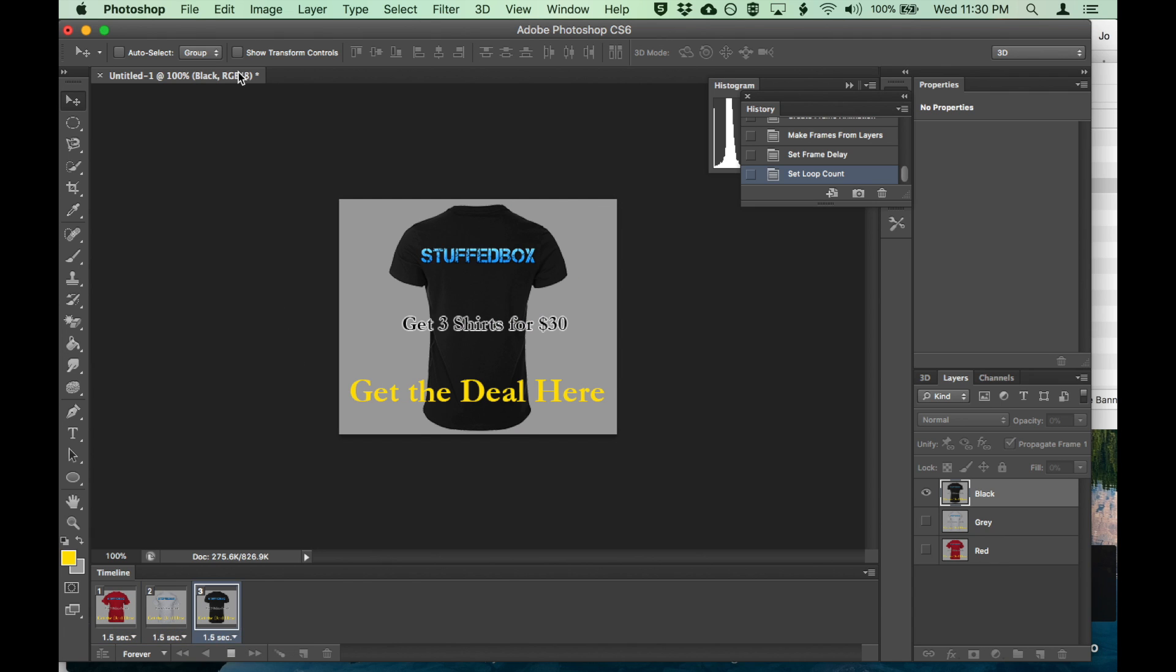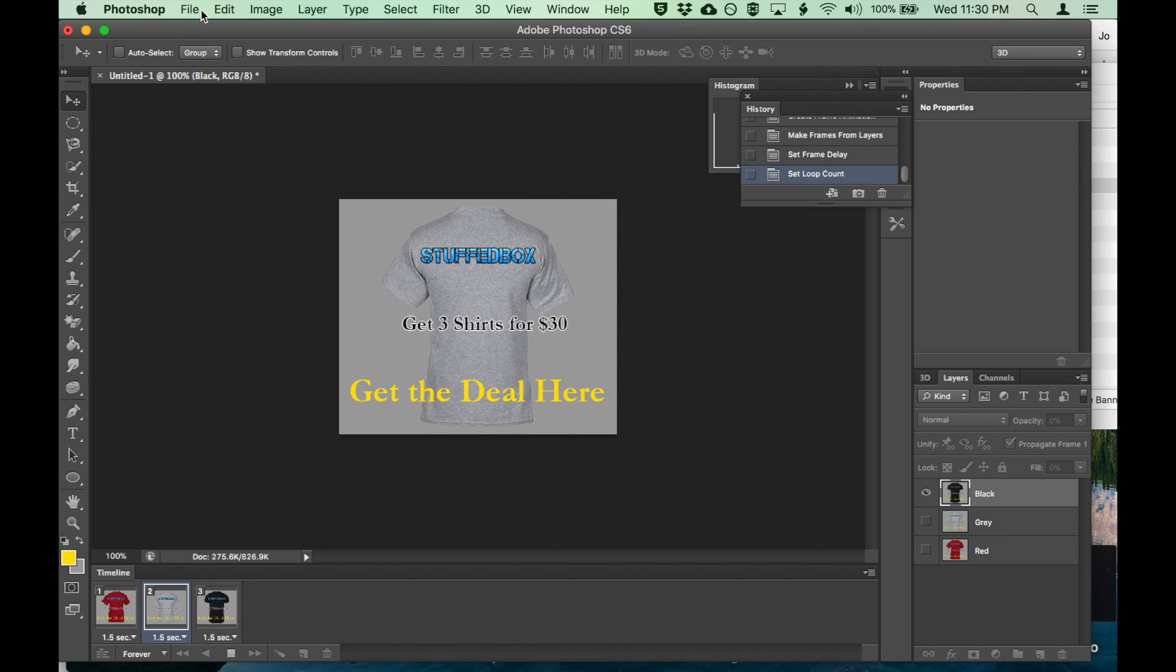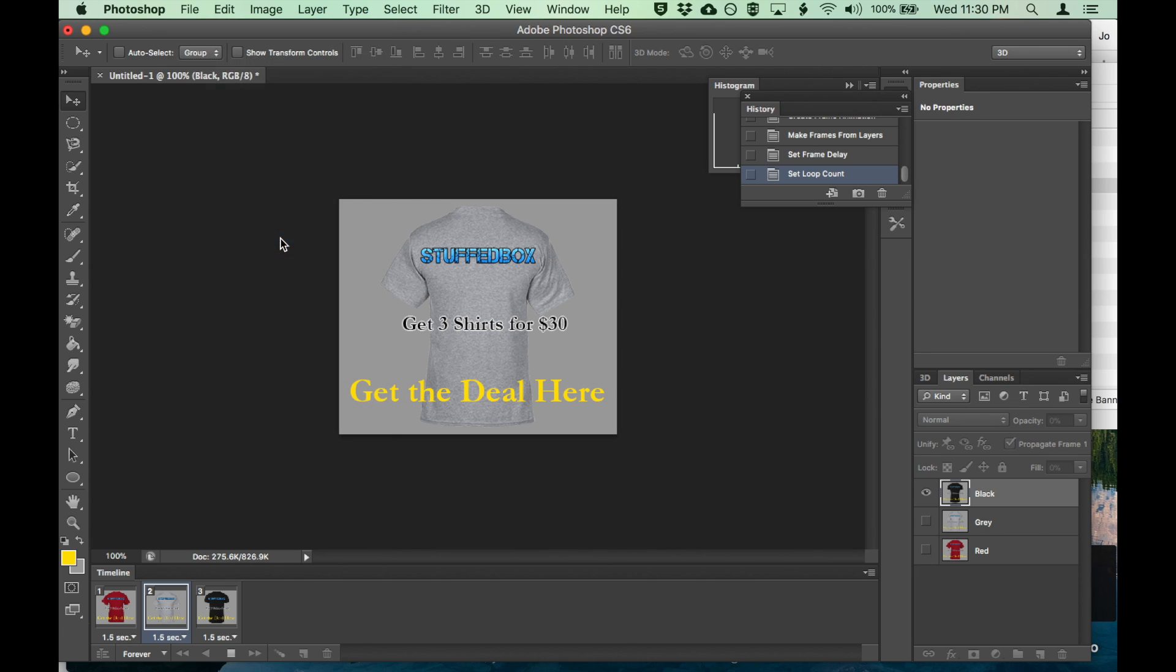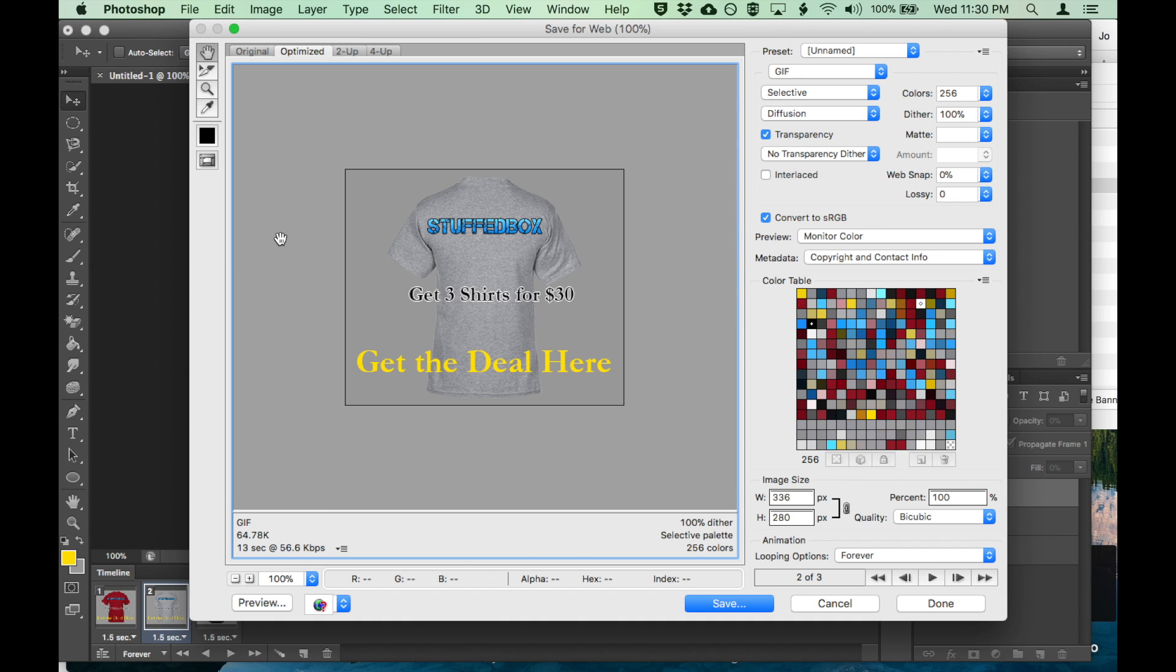So what we want to do now is let's export it to GIF. Click on file, save for web. You'll see GIF here. And make sure color is 256.